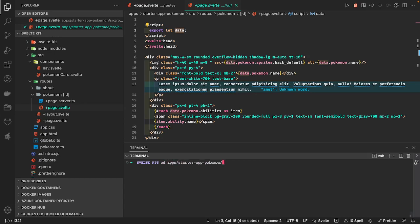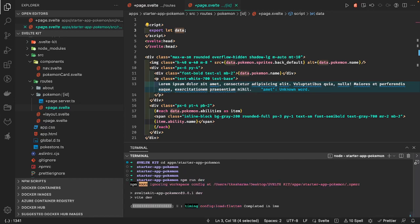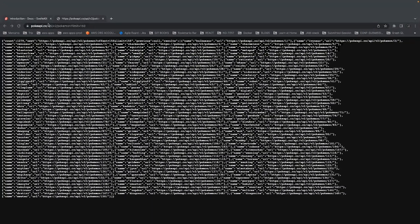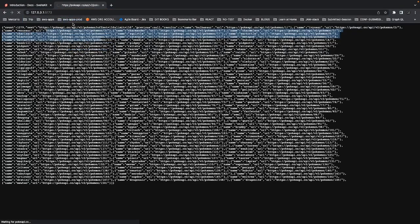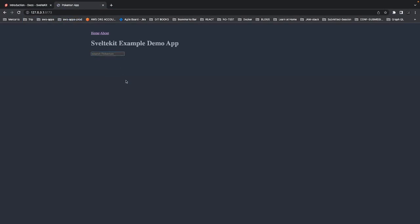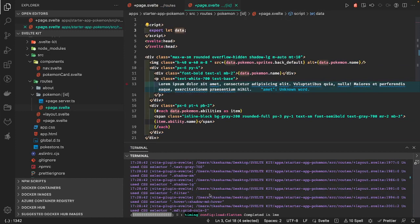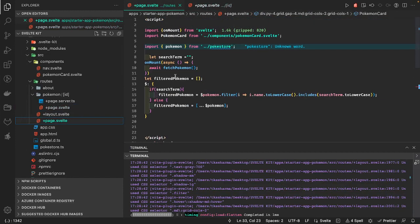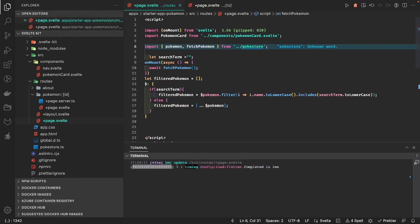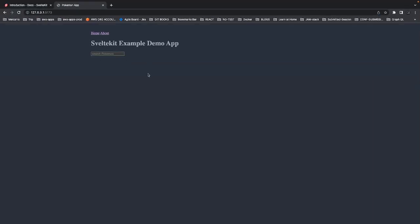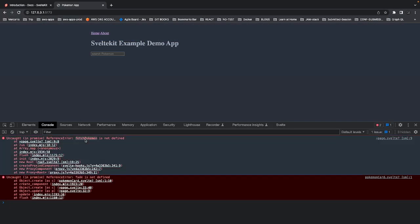Let's run the application — cd apps, npm run dev. Initially it should display all the pokemons. But there's an issue — we get a ReferenceError. It looks like we didn't import something. The error says 'fade is not defined' in the PokemonCard component.